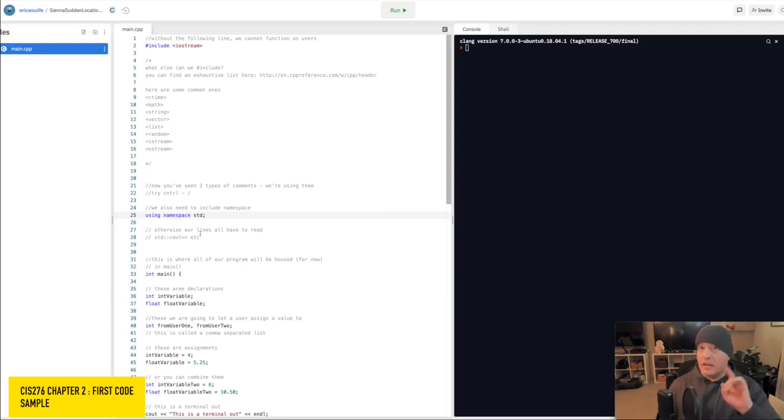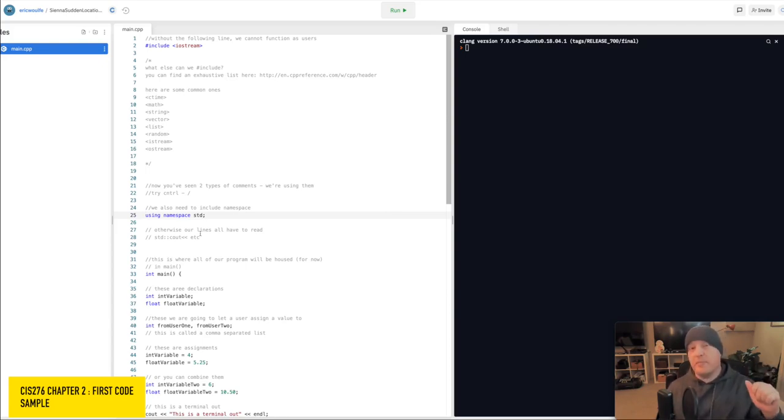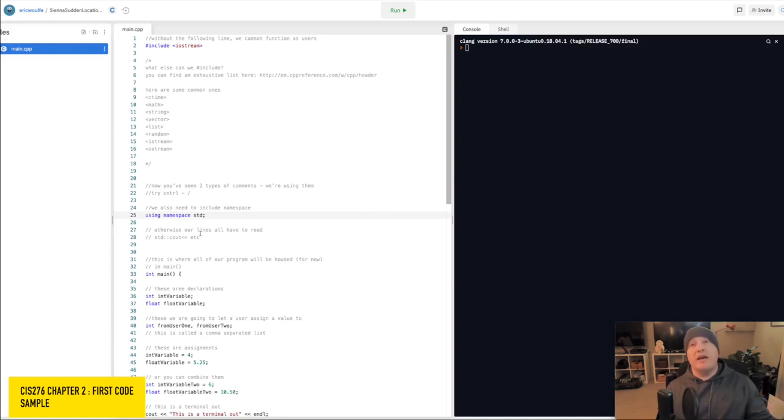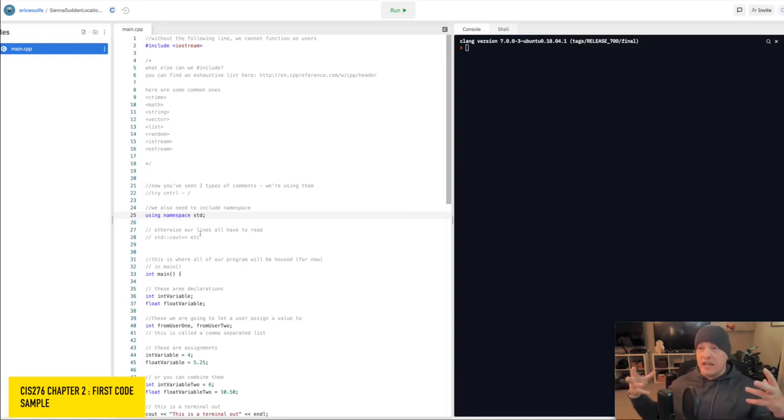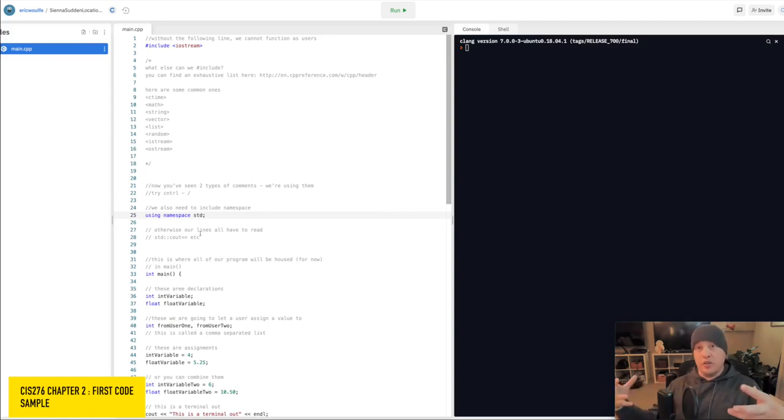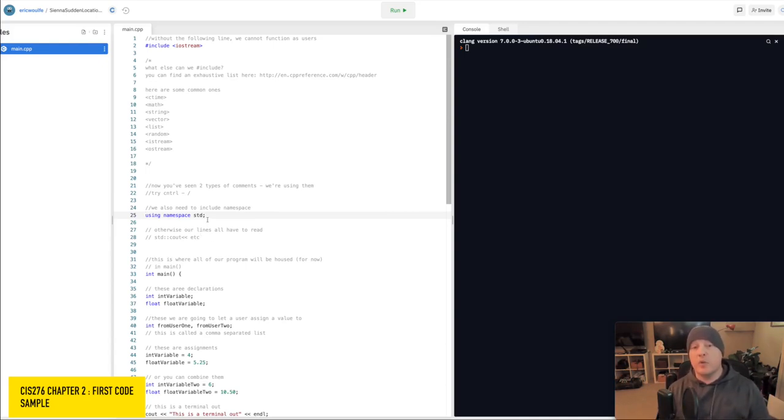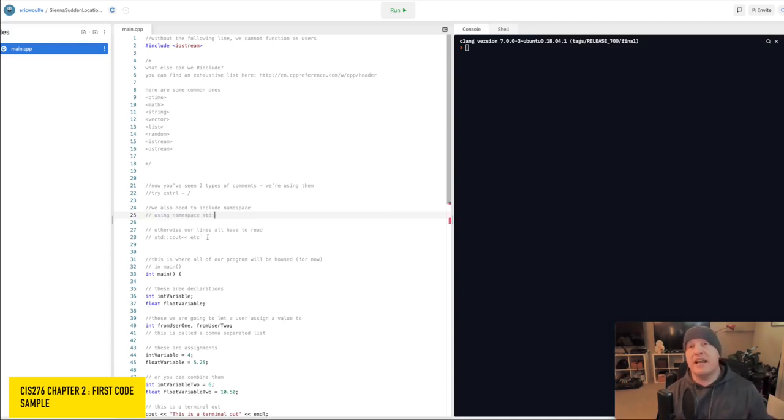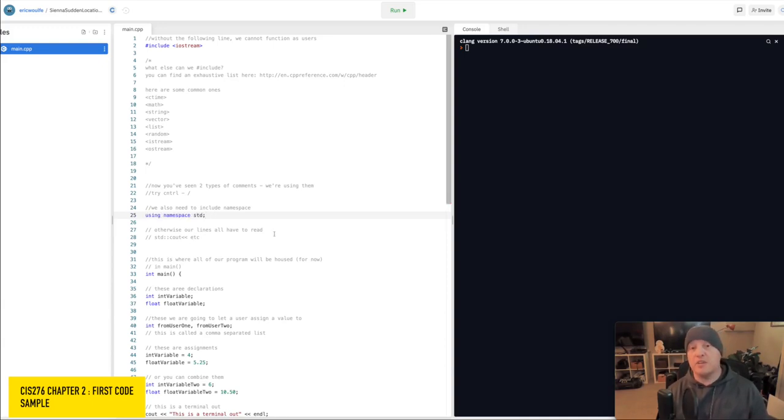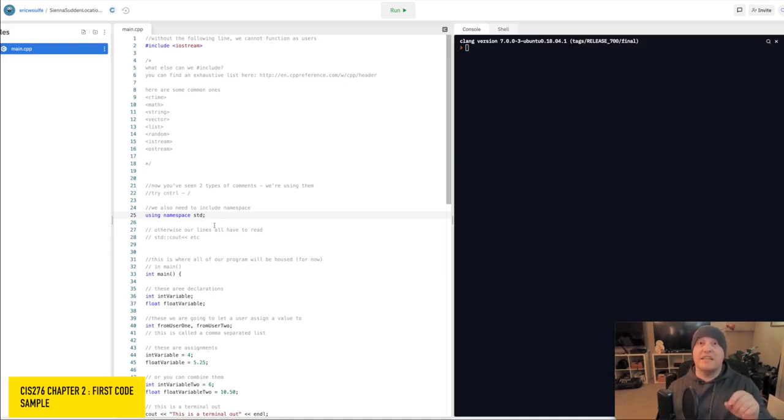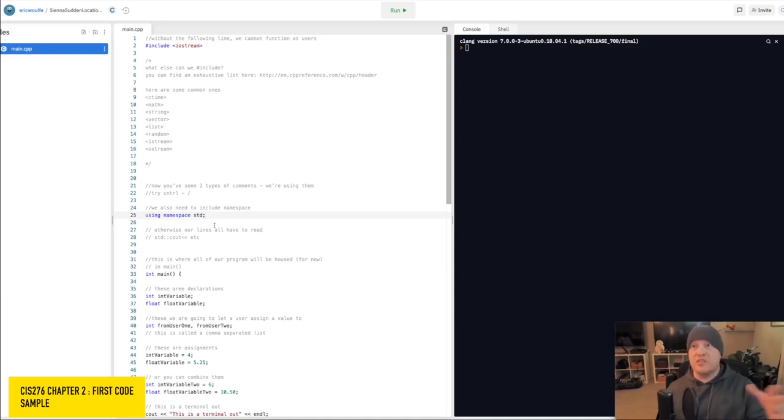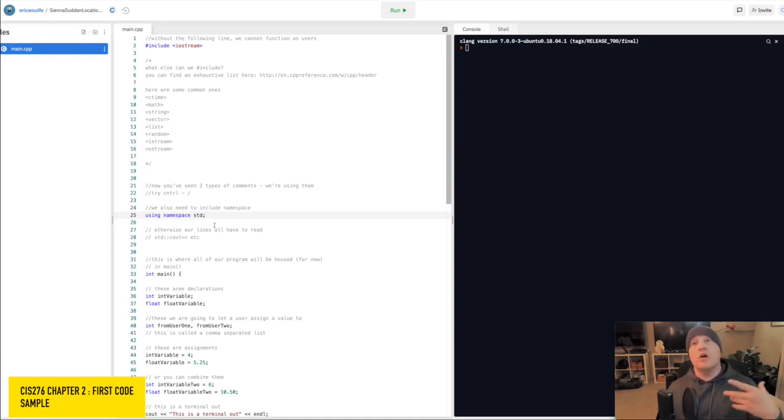Remember again, that when you comment out a line, though the compiler knows it's there, it is not part of the runtime. It is not compiled. It is simply ignored. So if we were to comment this line out, it would mean that we are not using namespace standard library. And that would mean we would have to say std colon colon in front of all of our cout or cin statements, which we don't want to do.